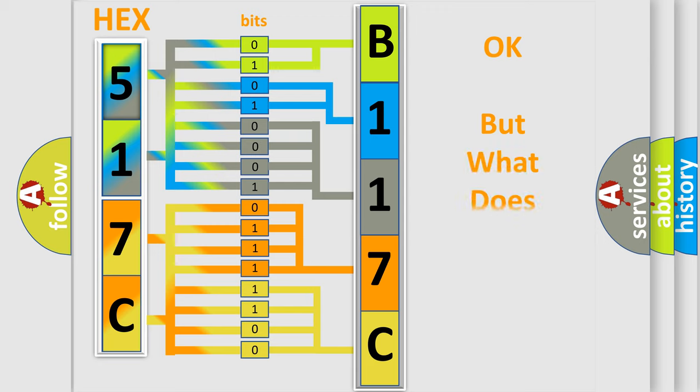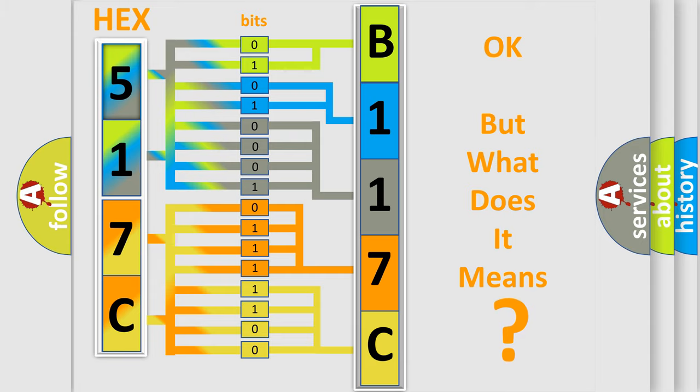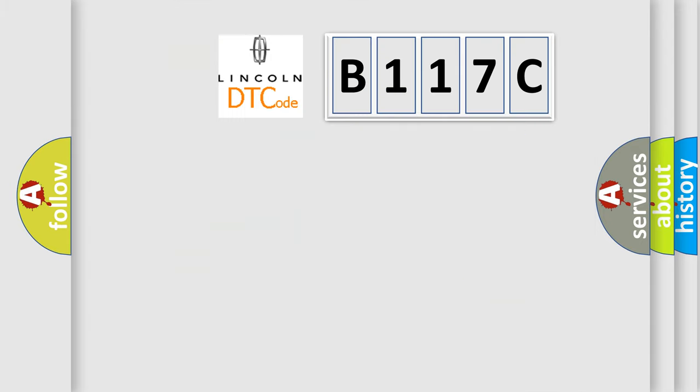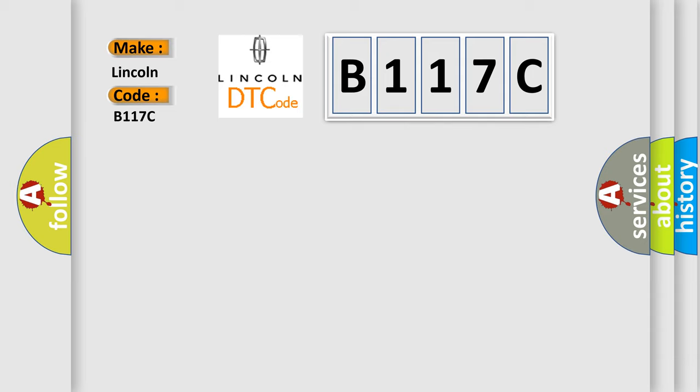The number itself does not make sense to us if we cannot assign information about what it actually expresses. So, what does the diagnostic trouble code B117C interpret specifically for Lincoln car manufacturers?